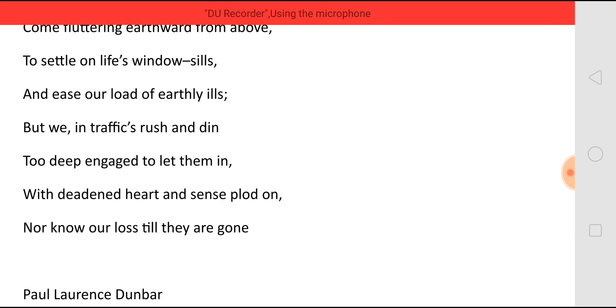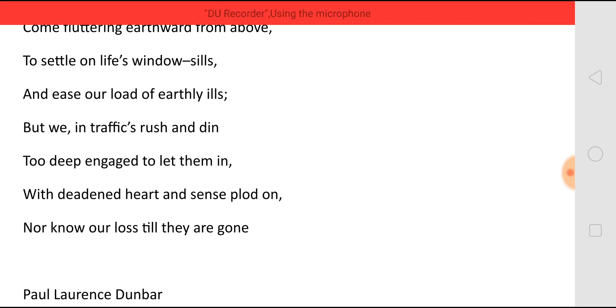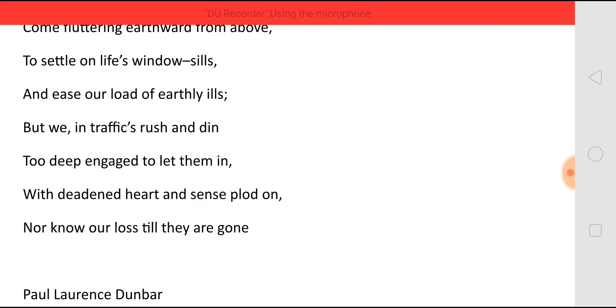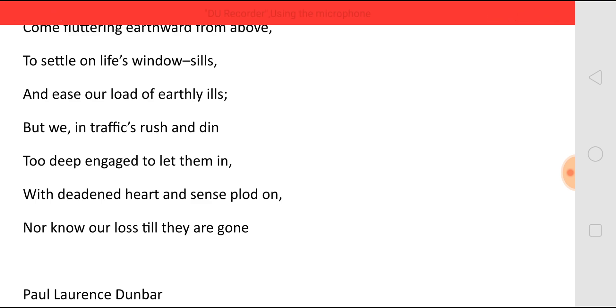With deadened heart and sense ploughed on, nor know our loss till they are gone. And how are we? Our heart is now dead. It has no feelings. And it just does the work which is given to it. We are all running after something. And we don't know for what we are running. Because we are not giving any time for love. We are not giving any time for peace. And all this when we will realize? Only after all this is gone away.